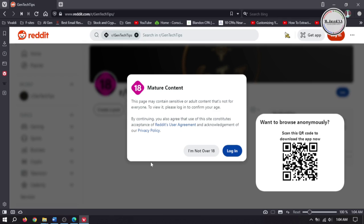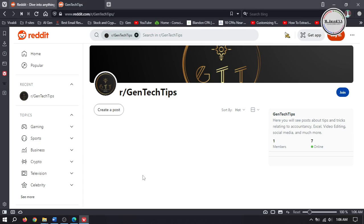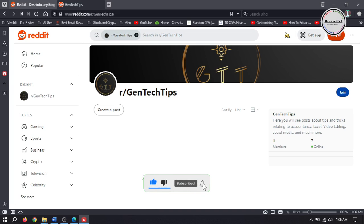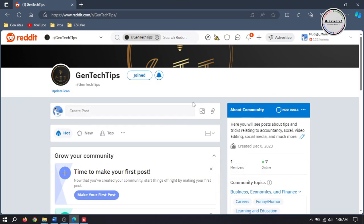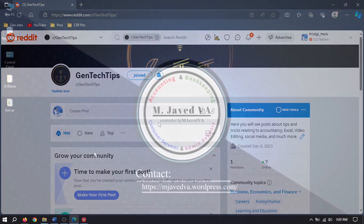This is how you can turn off the mature content option from your subreddit. If you have stayed this far, please consider supporting by liking, subscribing, and sharing your thoughts in the comment section. I hope this will be helpful for someone out there. Thanks for watching.